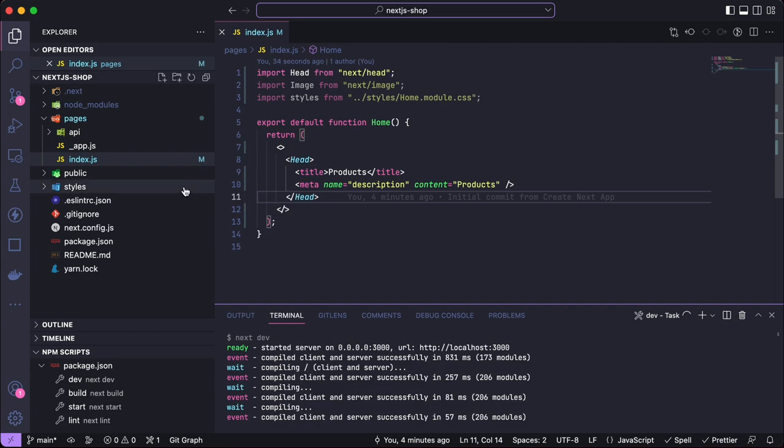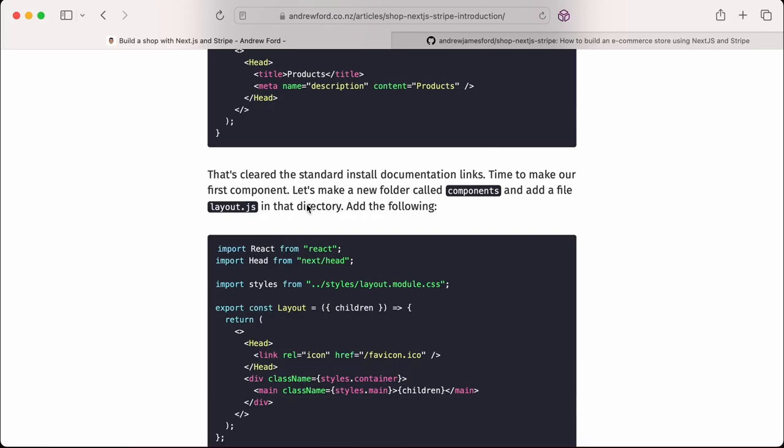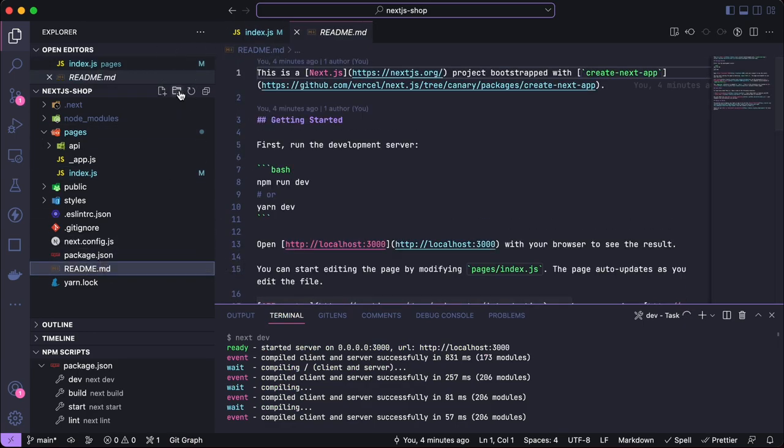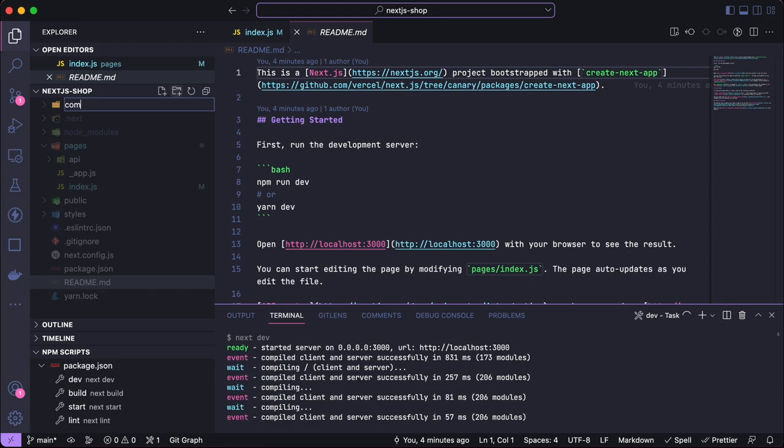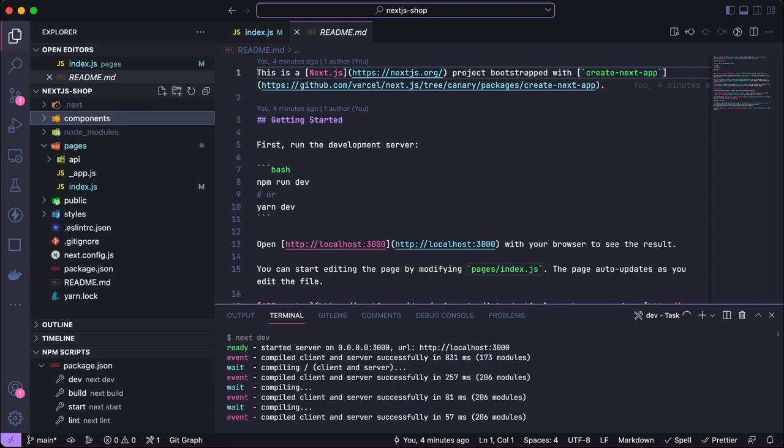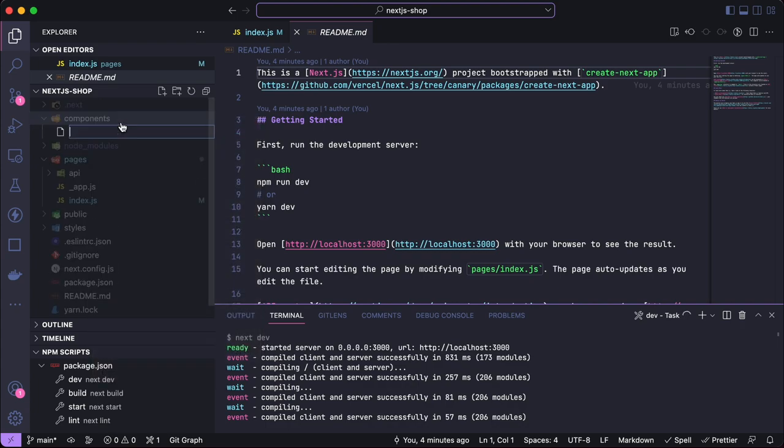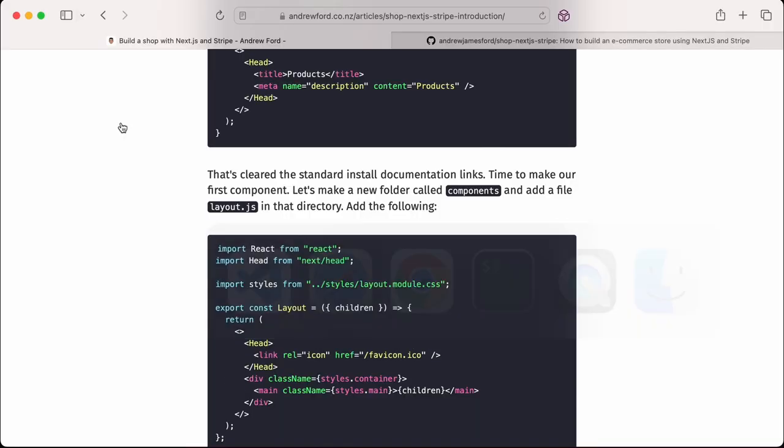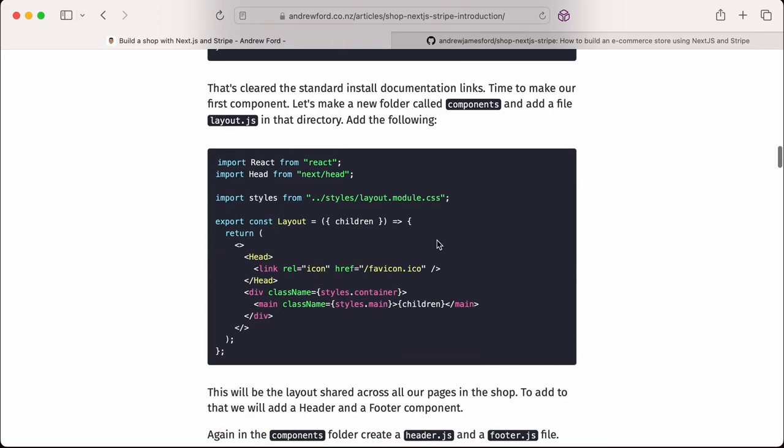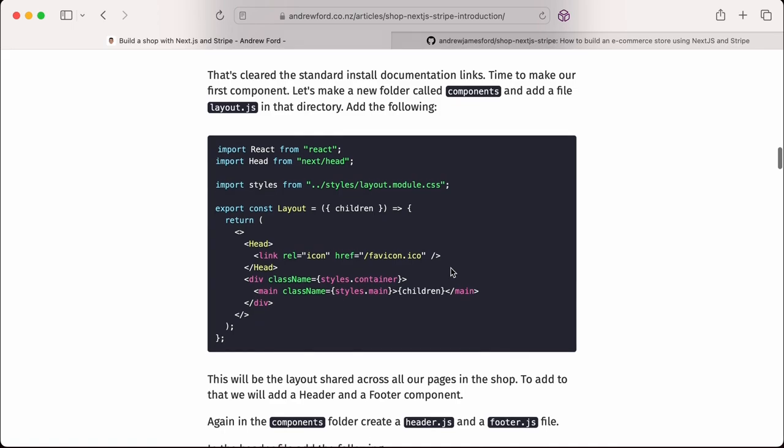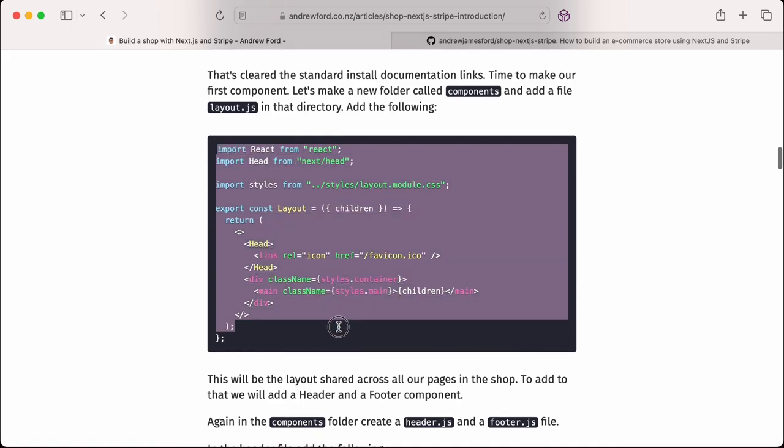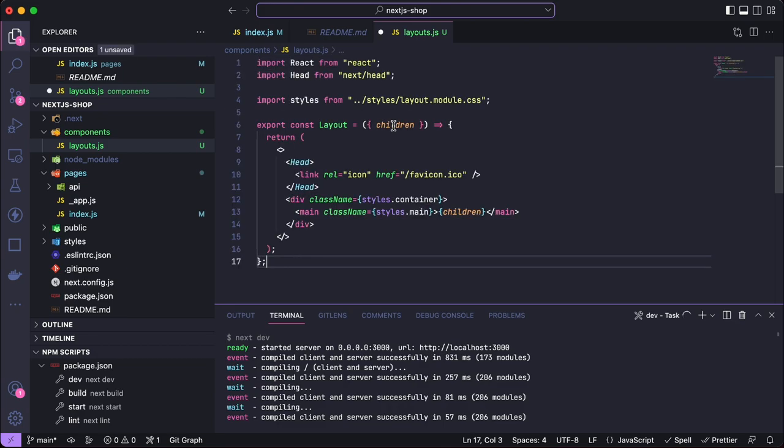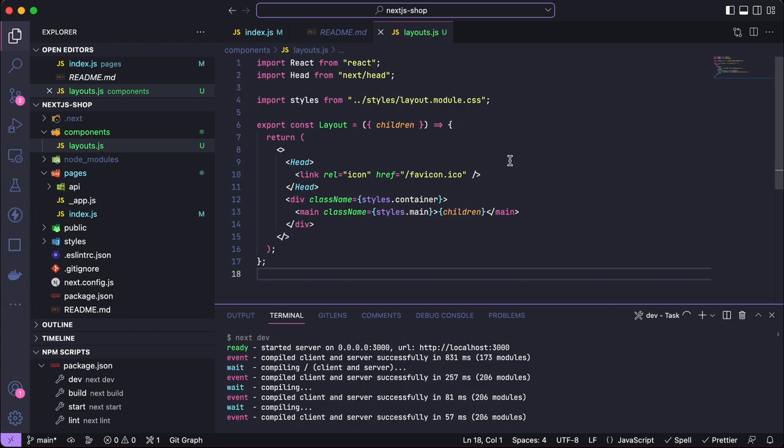Let's make a new folder called components and add a file called layout.js. We're going to make that at the top level. So we've got pages, create a new folder called components, and I'm going to place layout.js in there. We've now got a layout file and you can see it's linking to the styles as well.